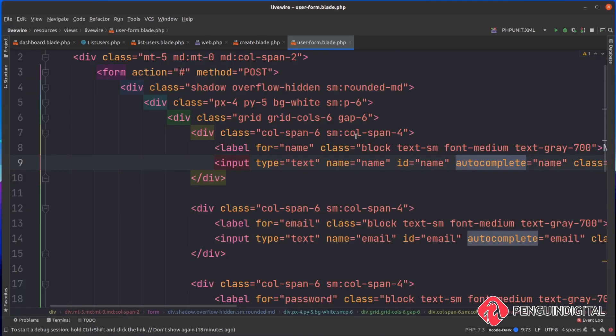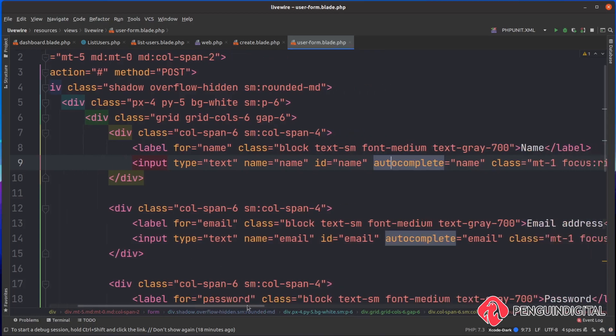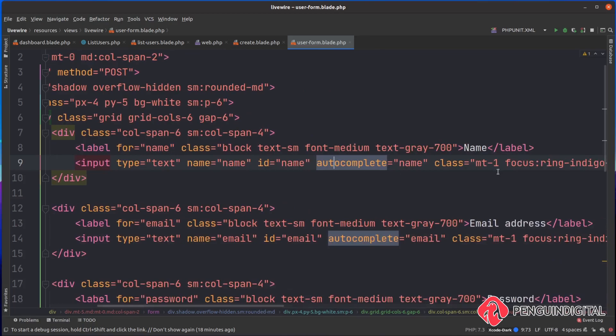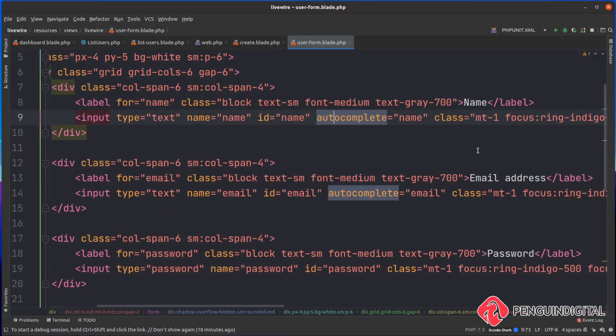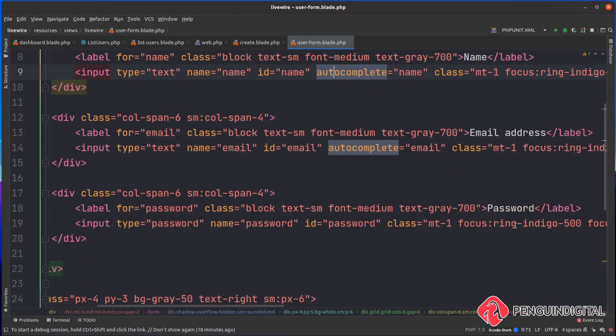I've just pasted out a sample form here from the Tailwind UI website. It's a pretty straightforward form with three inputs: name, email address, and password.